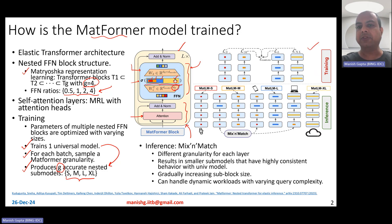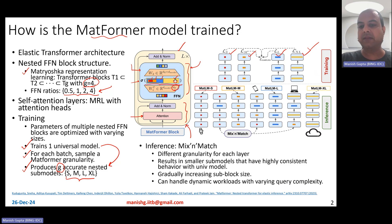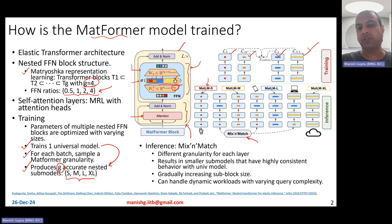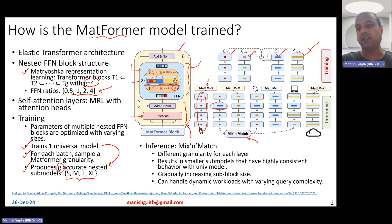At training time, you choose one of the four different sizes for every batch. At test time, you can do mix and match. You could have a Matformer language model small, choosing small size for each layer, except for one specific layer where you choose large size. Or you could choose medium size for everyone, or a mixture of medium and large, or all large.